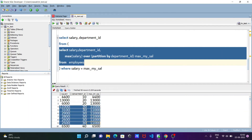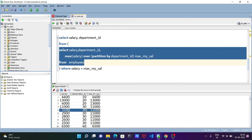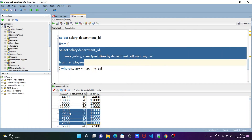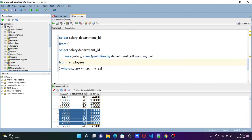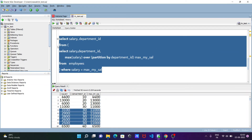Doing the partition on department_id 30: within the partition, where salary and max_salary are both the same, that row displays. Where salary and max_salary are not the same, those rows will not display. So the inner query returns all rows, and then the outer filtering shows only rows where salary equals max_salary.